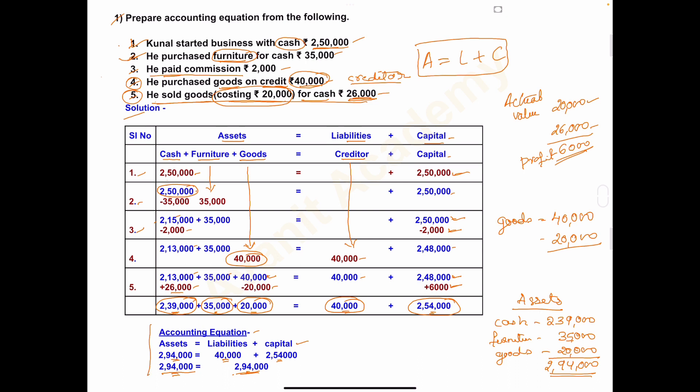This equation is clear. If you have any doubt, please let me know in the comment section. I hope you got the solution. In my next video I will solve one more problem on the accounting equation. Thank you.